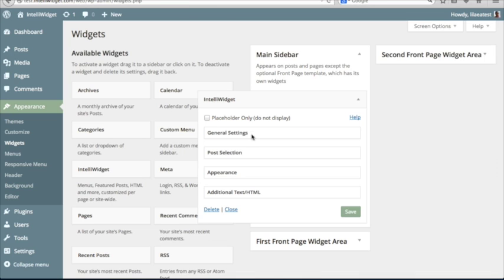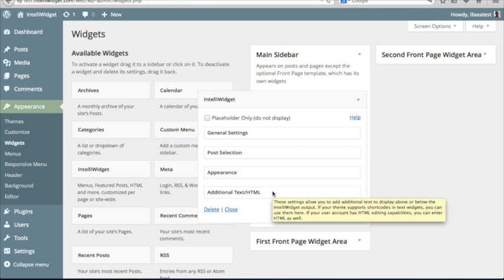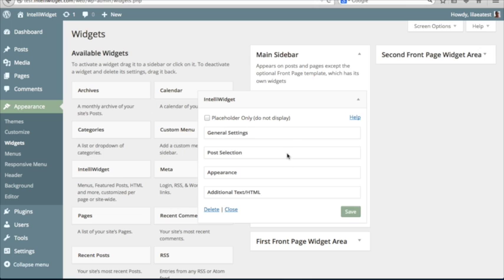A general settings tab, post selection, appearance, and additional text and HTML, which we'll go over in detail a little later.